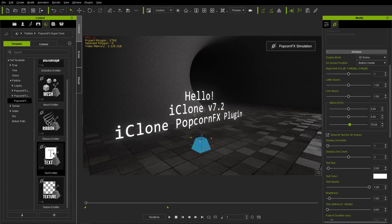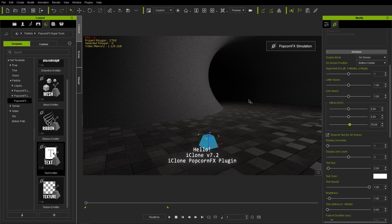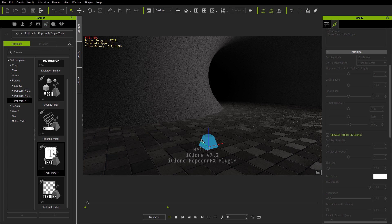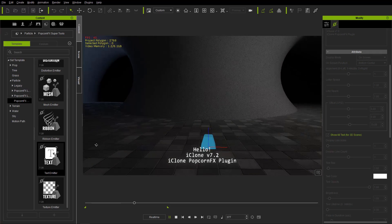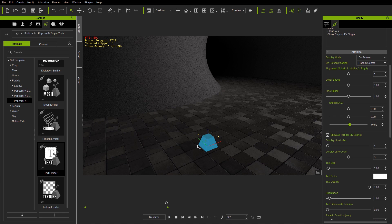We can rotate around the text in 3D just like the robot in the opening example — go behind it, in front, everything like that — it's in 3D space. We also have a Display Mode. If I select "On Screen", now the text is connected to the lens of your camera. Press Space to play back and no matter where you rotate in the scene, the text is always attached to the camera lens.